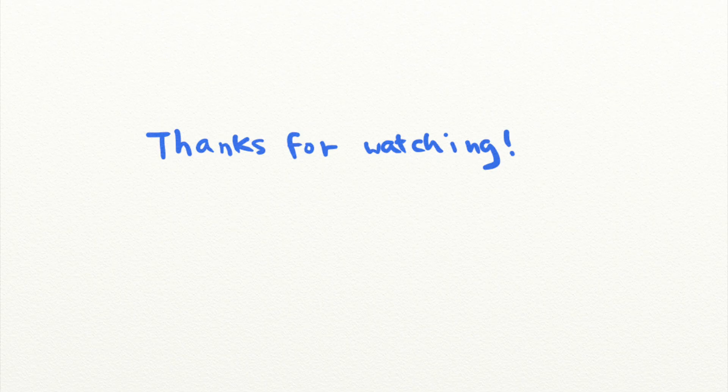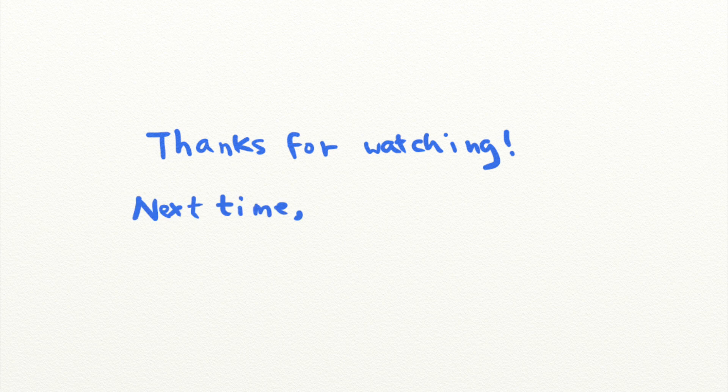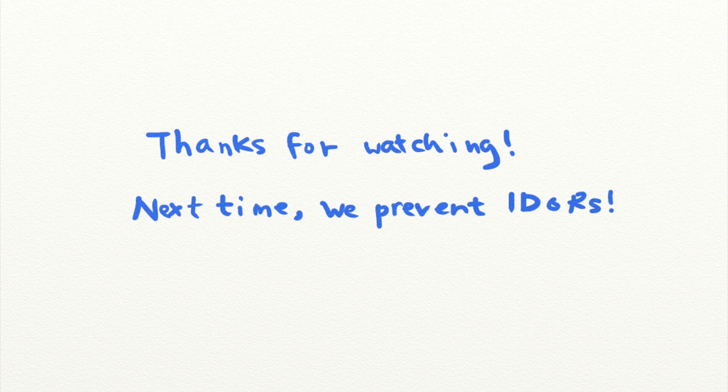And that's it for today's security lesson. Next time, we'll talk about how to prevent IDORs from compromising your website's security.